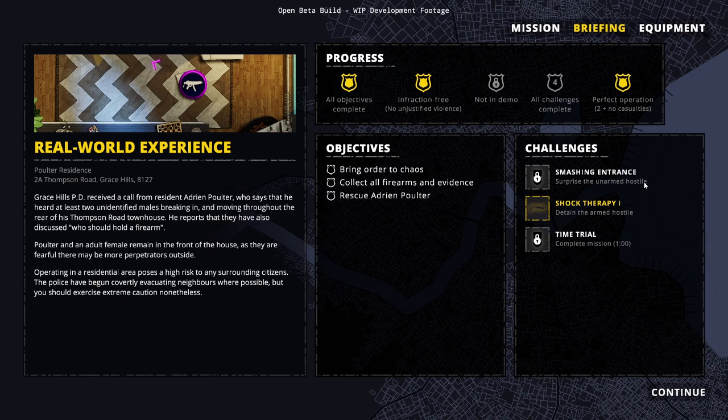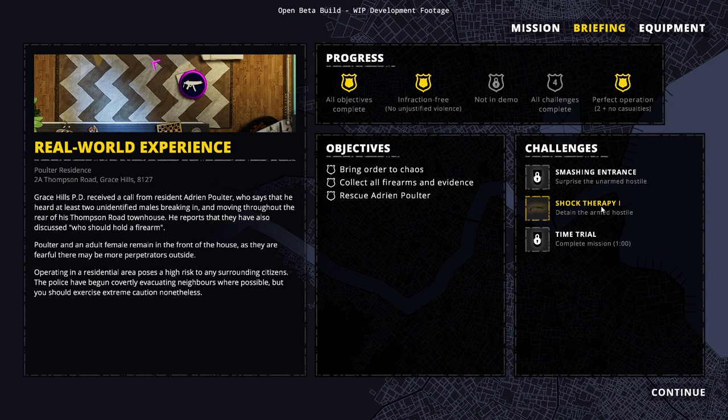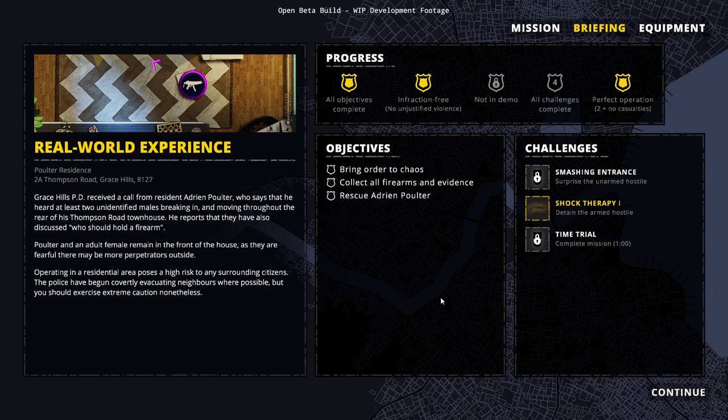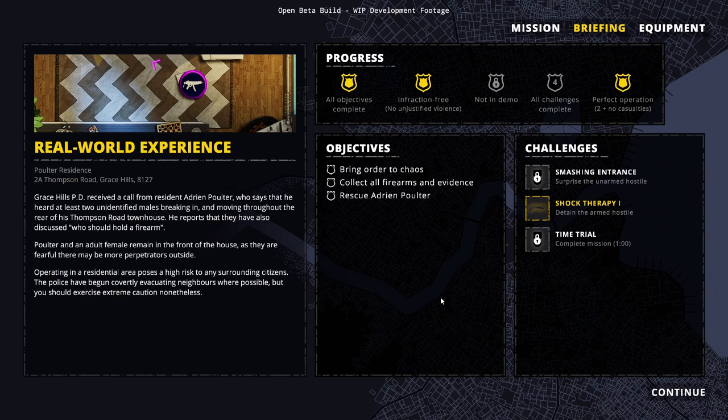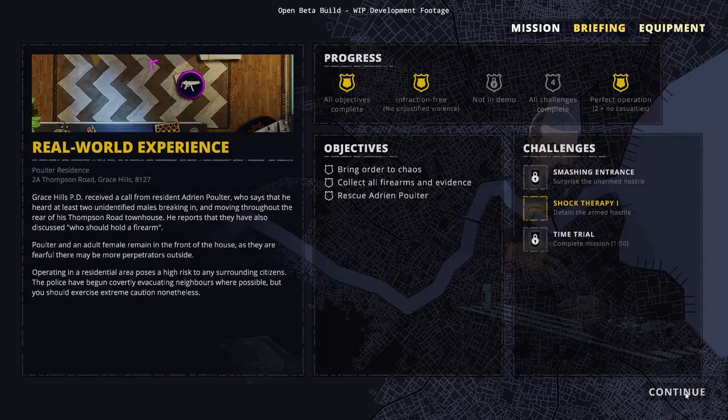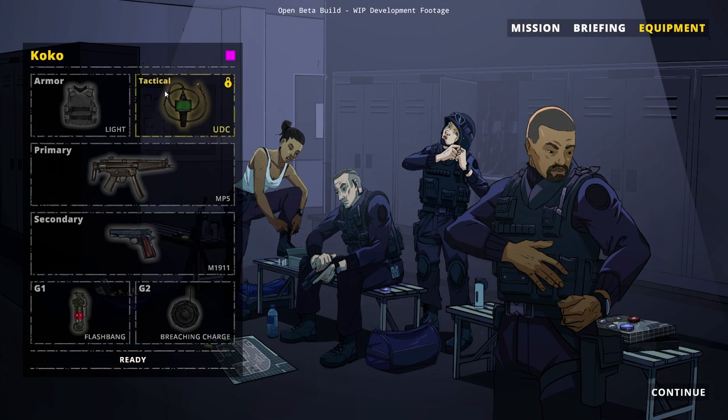These are our objectives: Bring order to chaos, collect all firearms and evidence, and rescue Adrian Poulter. You have some challenges like surprise the unarmed hostile, detain the armed hostile. Time trial completed in one minute, which is definitely not something I'm going for. The game tells you try not to use firearms. You'd rather bring them in alive for questioning.